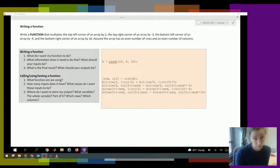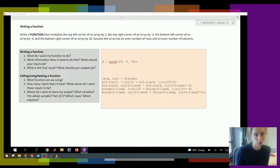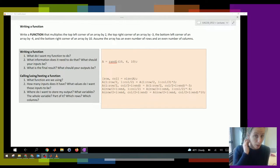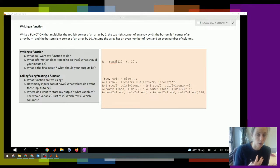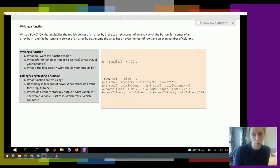So now let's take the previous example and do the same thing, but in a function. Write a function that multiplies the top left corner of an array by 2, the top right corner by negative 3, the bottom left corner by negative 4, and the bottom right corner by negative 10. Assume the array has an even number of rows and an even number of columns.